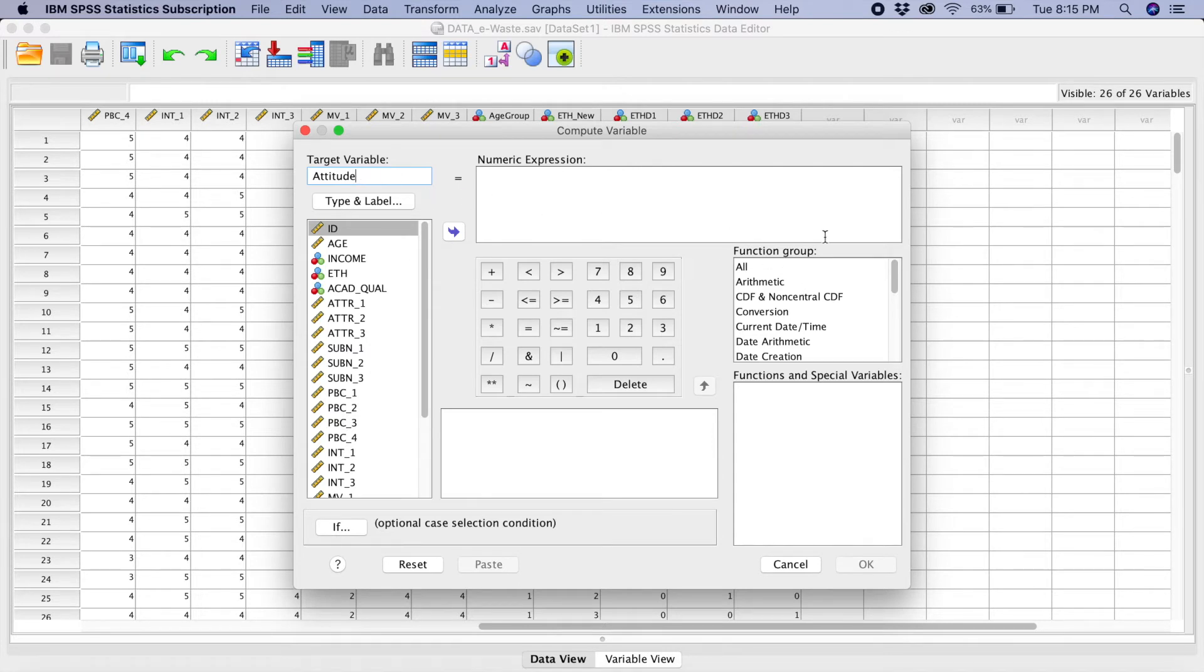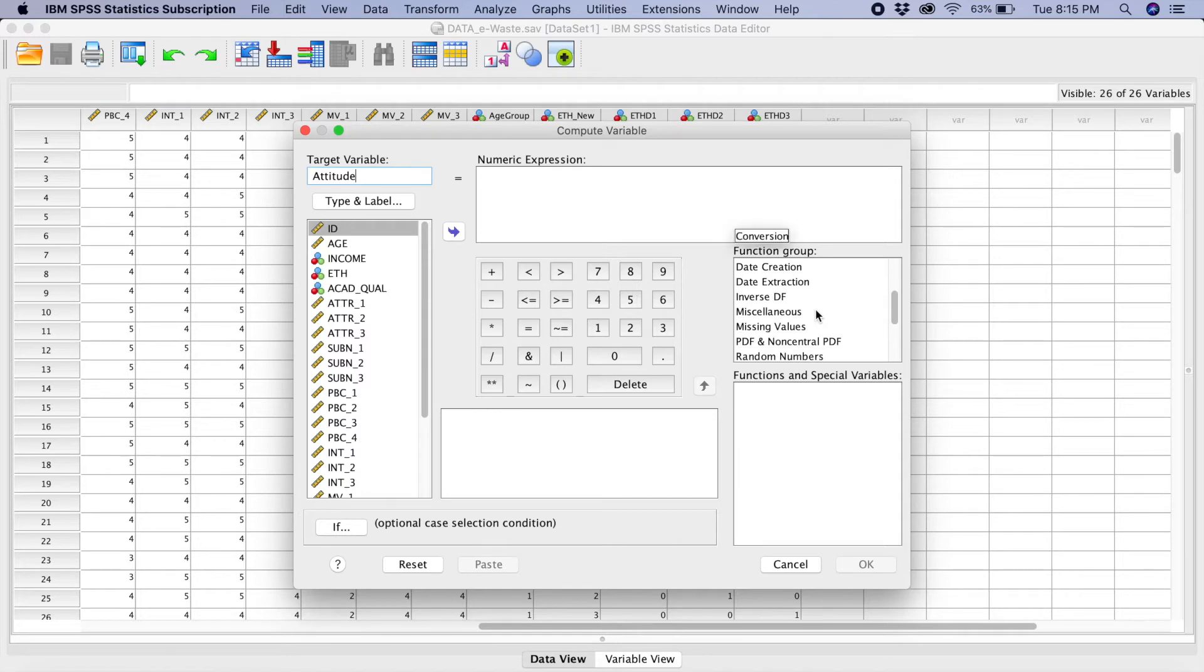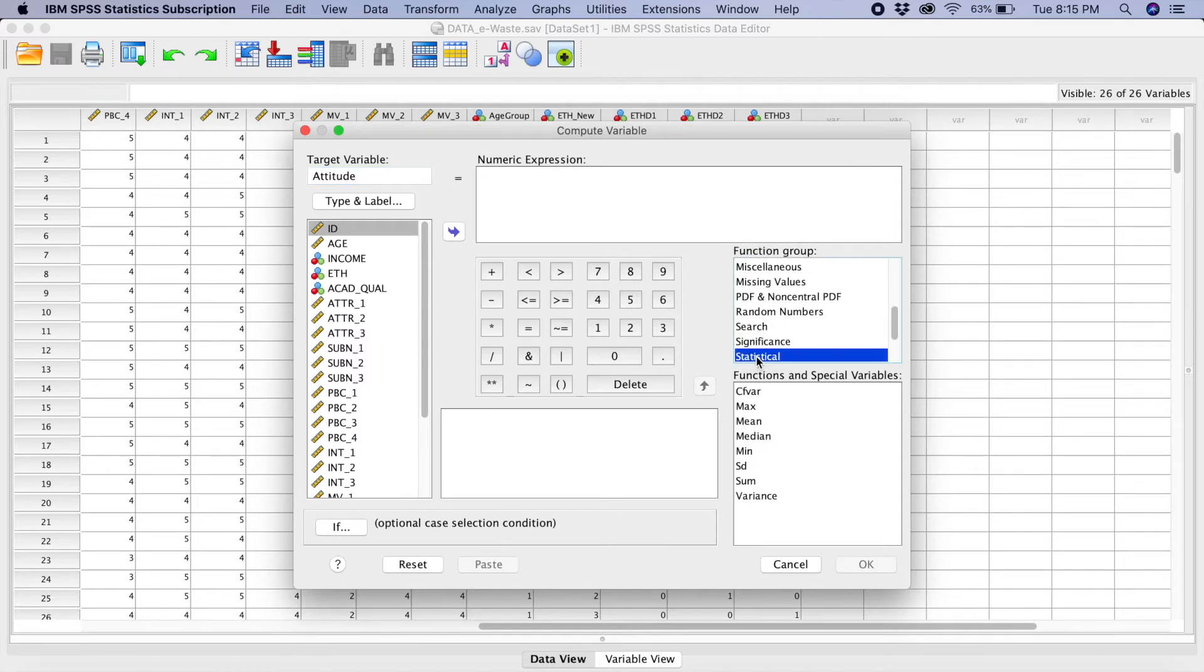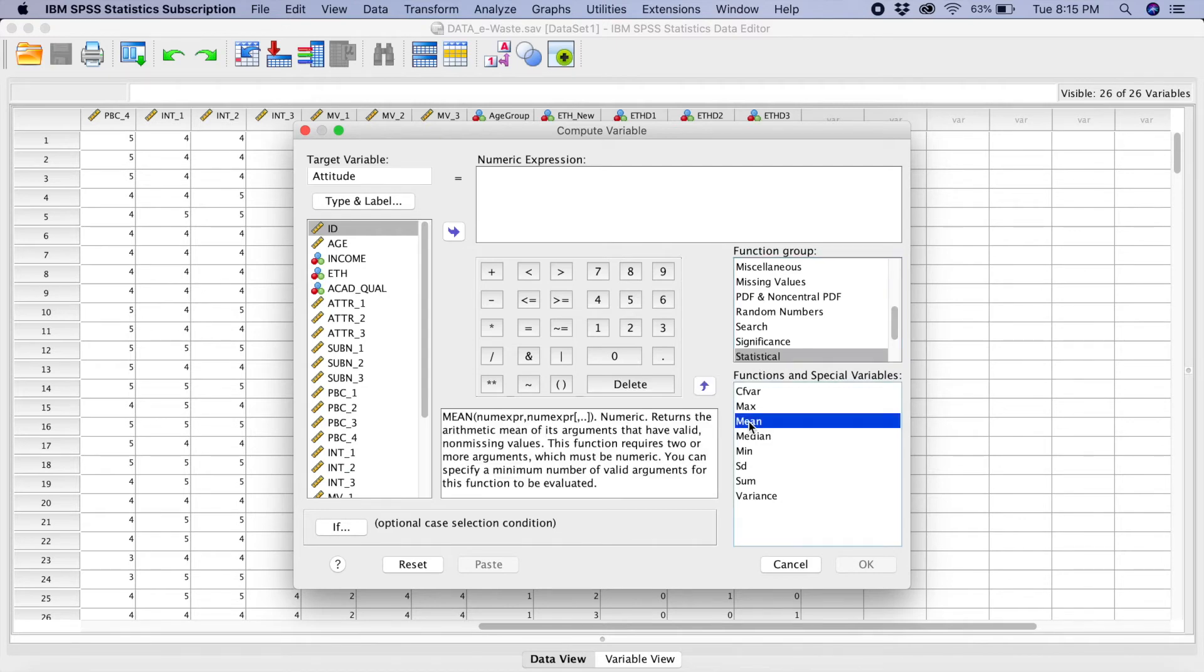And you move to the function group here. In the function group, you go to statistical. You click on statistical. You go to mean. When you tick on mean, they will give you some certain description here.